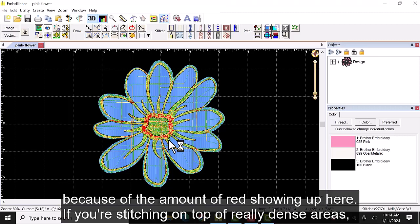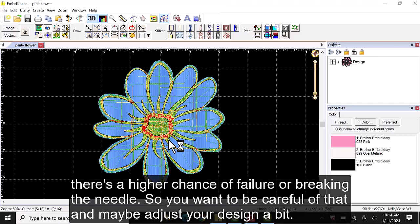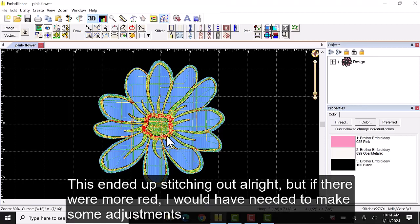If you're stitching on top of a really dense area there's a higher chance of failure or breaking the needle. So you want to be careful of that and maybe adjust your design a bit. This ended up stitching out all right but if there were more red I would have needed to make some adjustments.